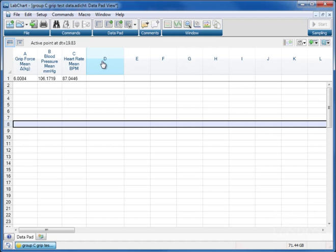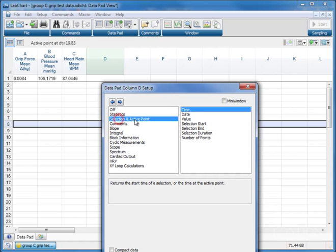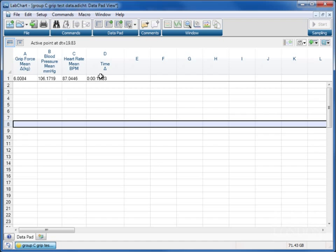Let's say we want to add the time at which the data was recorded, so we click on this and we go to selection and active point and we can choose time. And now it shows us the time of the data that we've selected. You'll see here the top row, row number one, has a little line between it and row number two. That's because row number one is showing the data at the point where we've selected this little black line here.